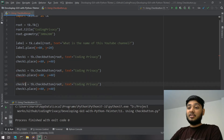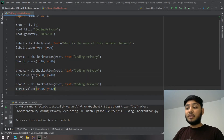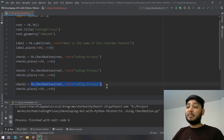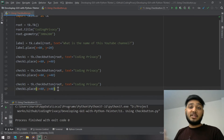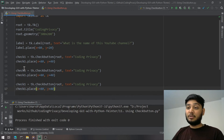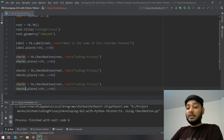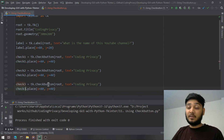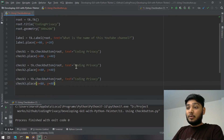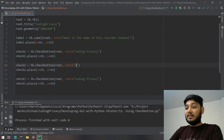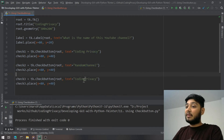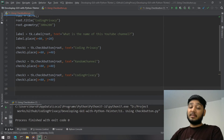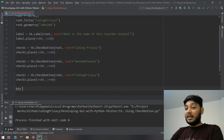So check1 ends up holding only the last widget's properties. To track each widget's state independently, you must use different variable names — check1, check2, check3. The three option texts are: 'Coding Privacy', a random channel name, and one with inconsistent spacing. Then I create `submit_btn = tk.Button(...)` for the submit button.